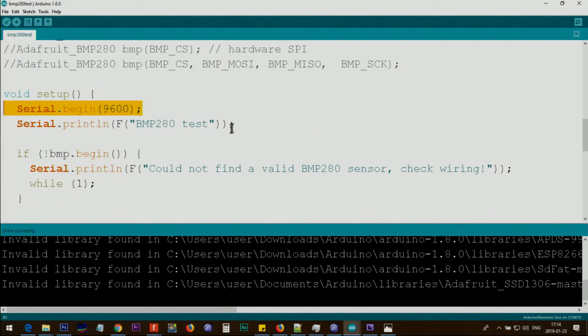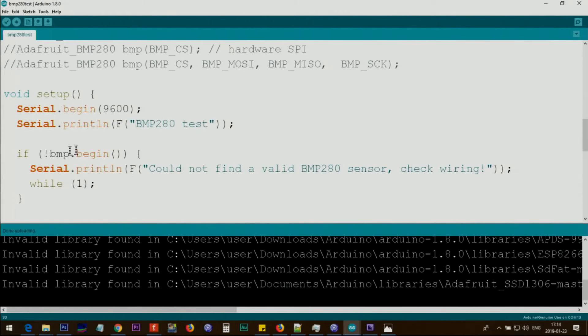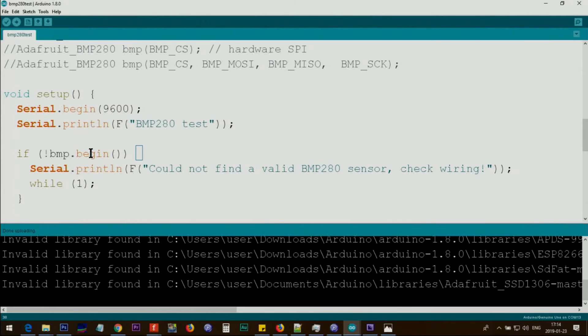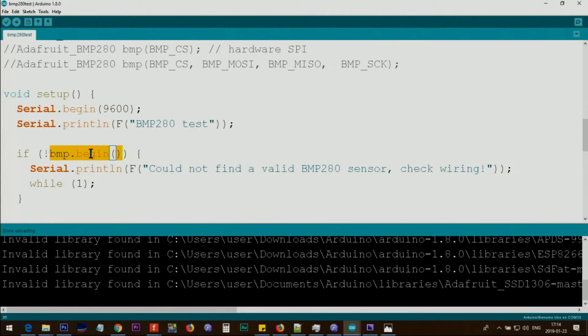In the setup, we initialize the serial monitor, and then we print this text. This line is to check if BMP began. If there is no issue and the communication happened between the program and the device, it will return true.